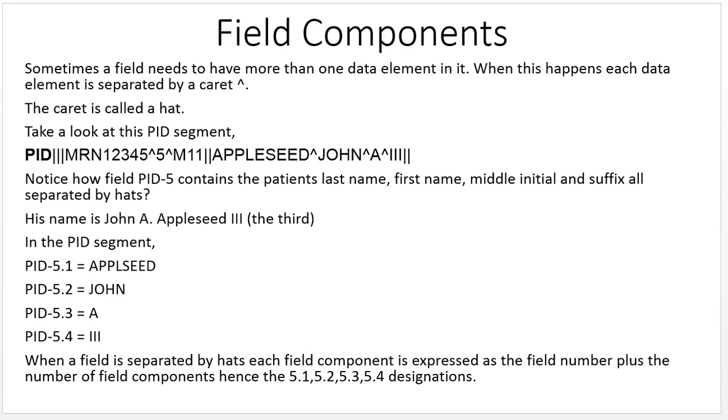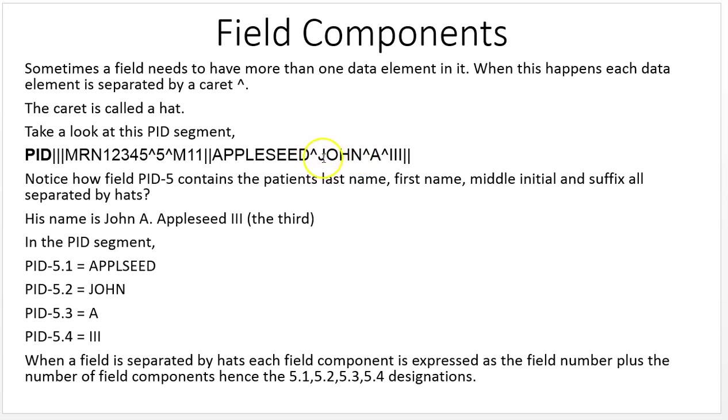In the PID segment, PID-5.1 is Appleseed, PID-5.2 is John, PID-5.3 is A, and PID-5.4 is III, the third.